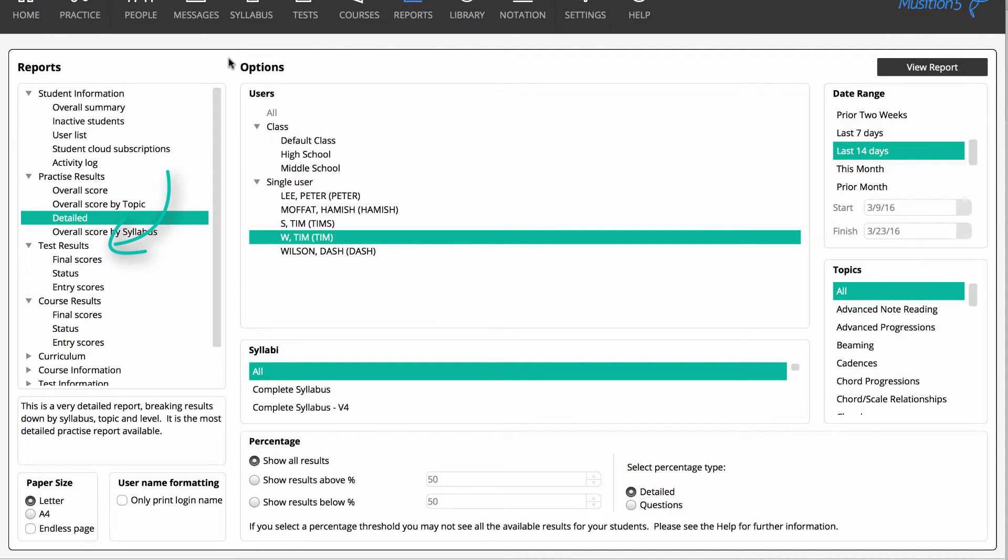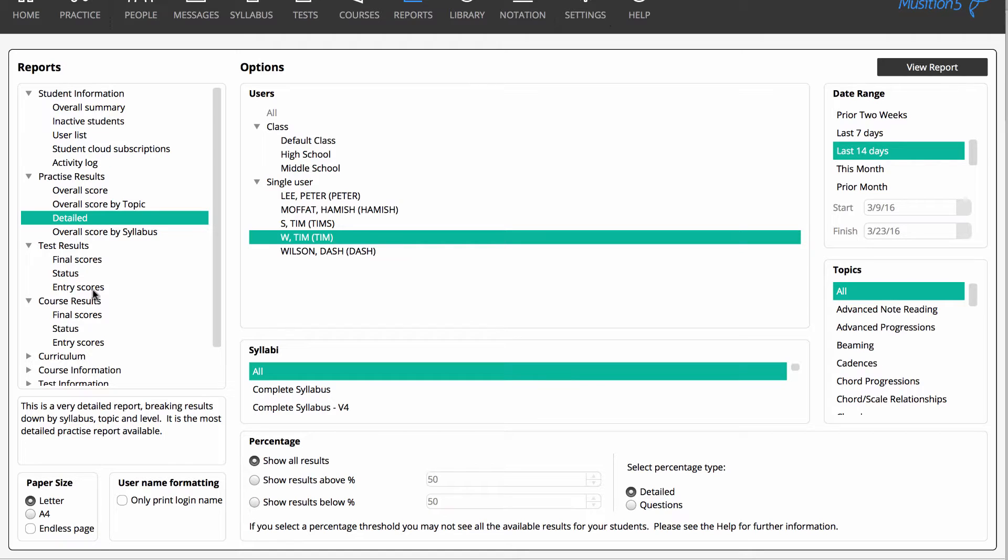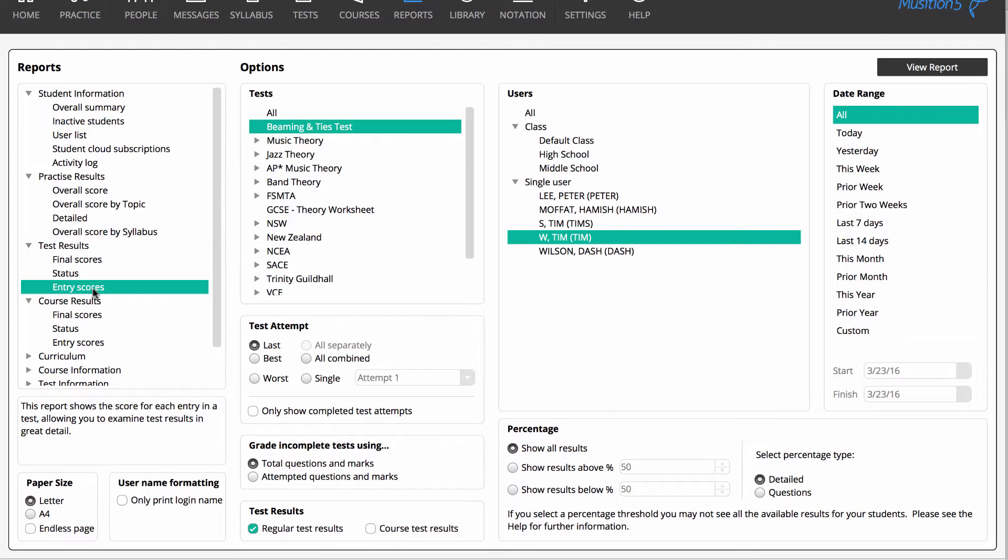In the Tests group, you can choose to view test and worksheet results in great detail, or you can opt for a more general overview. The Entry Scores is the most detailed report, and once again, you can look at results for all your students, a single class, or a single student.